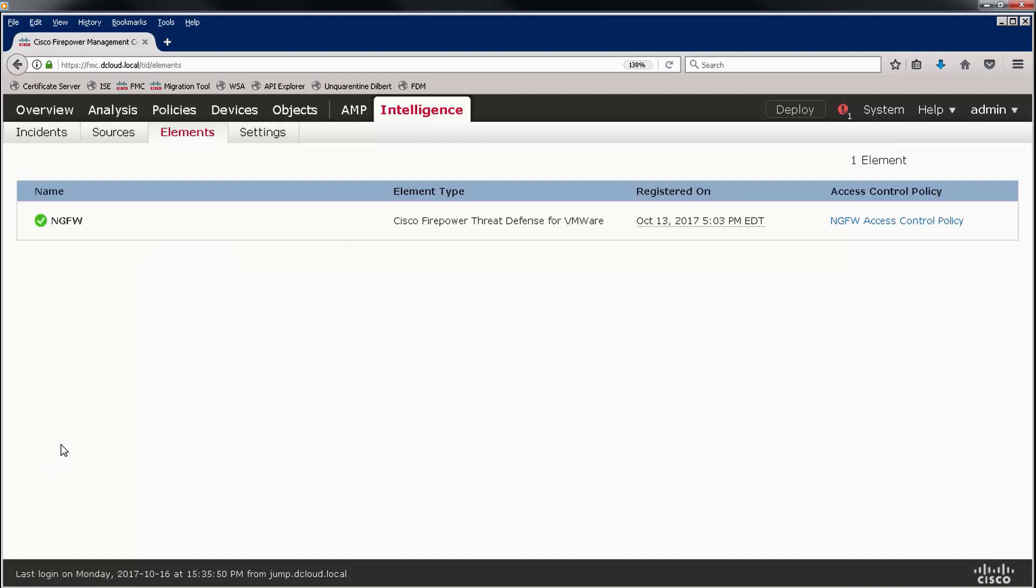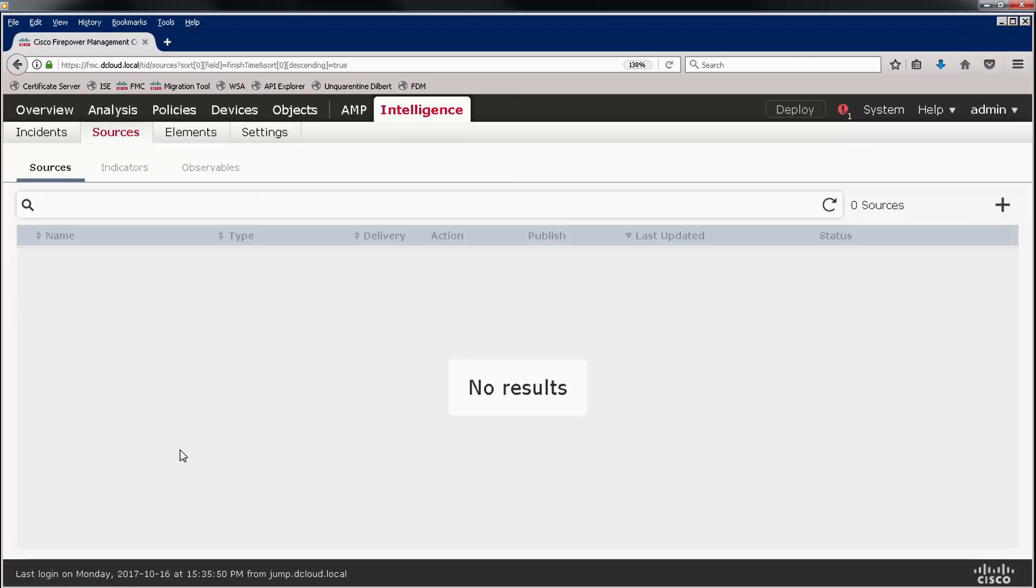Let's look at the elements. These are actually the sensors, or next-generation firewalls, and we see that we do have an element.